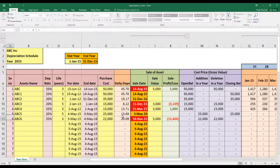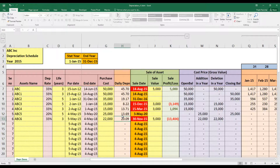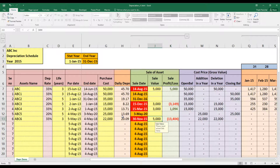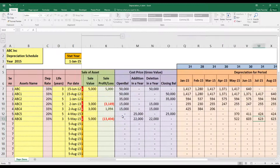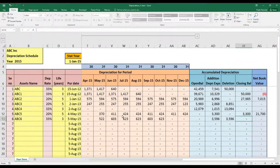Scenario 6: asset purchased and sold within the same year. An asset bought on 5 May with a three-year life, ending 4 May 2018, was sold on 30 November for $5,000 at a large loss — because it was recently purchased and still had substantial value. The model calculates depreciation from 5 May through 30 November only, then credits the asset accordingly. Net book value comes to zero.